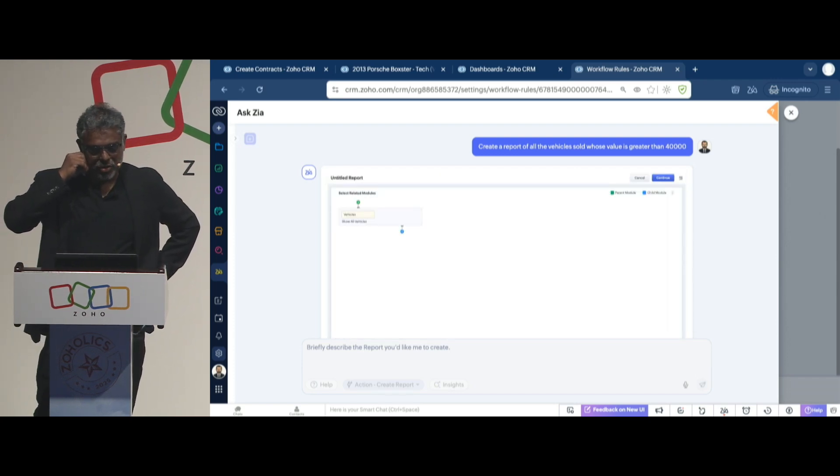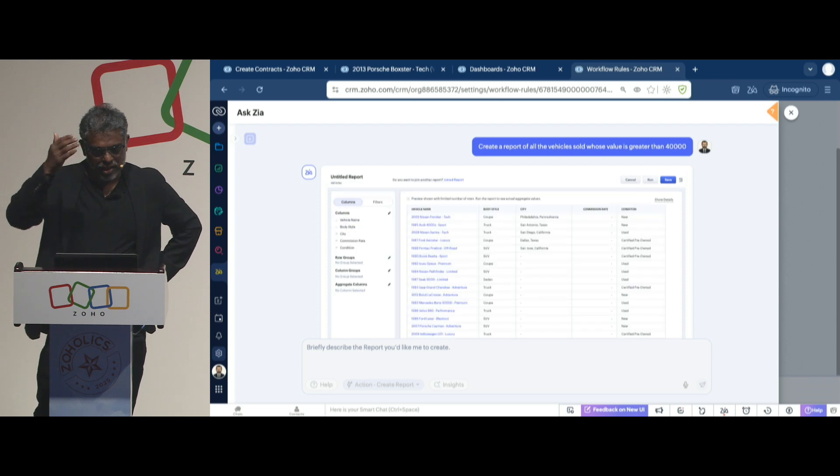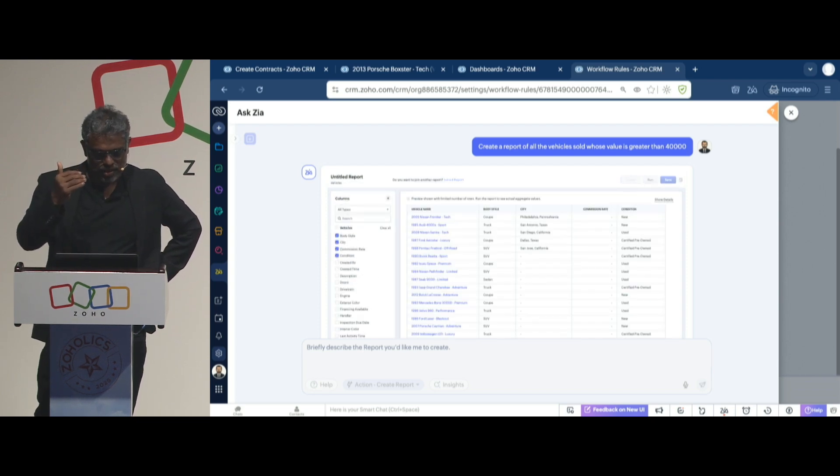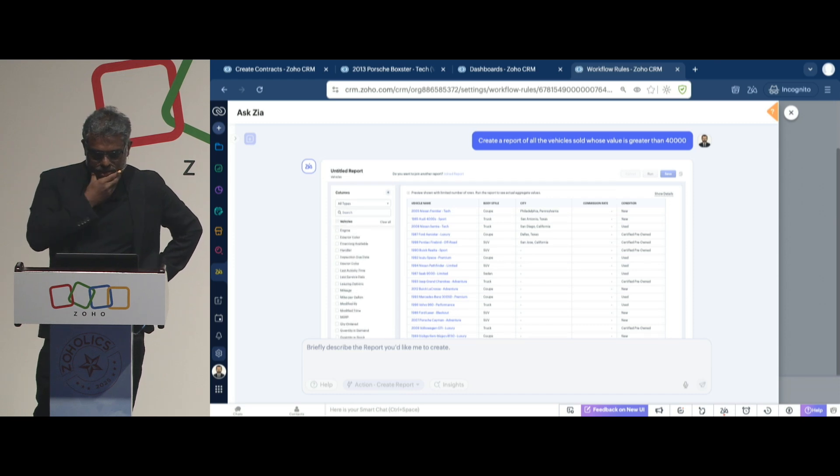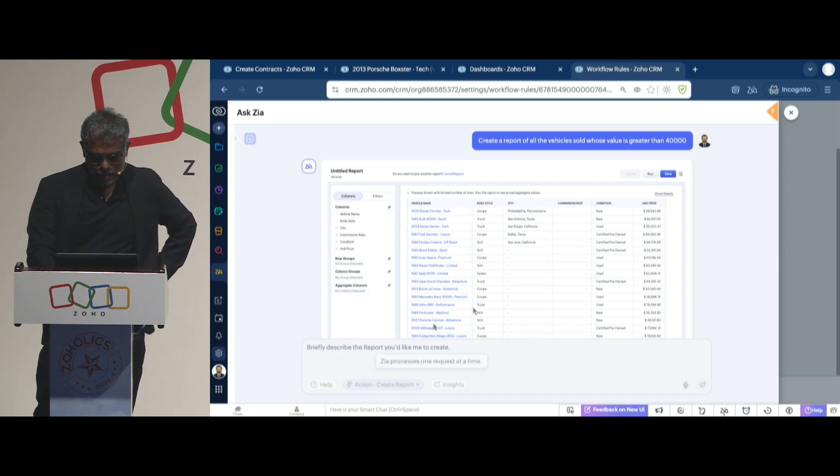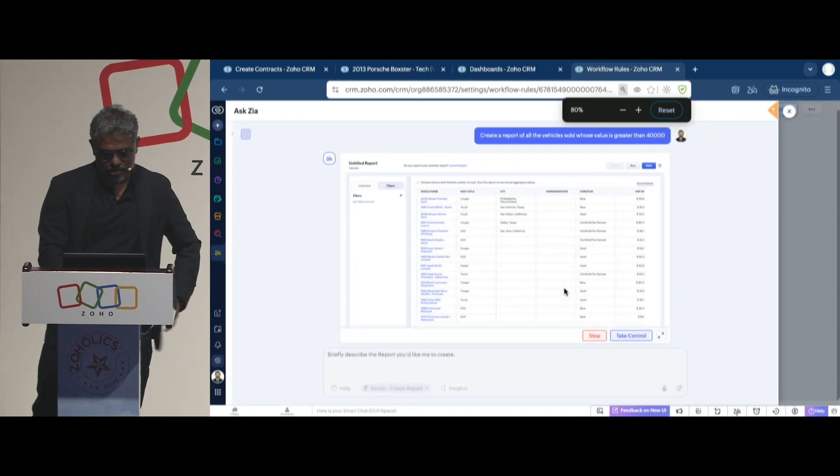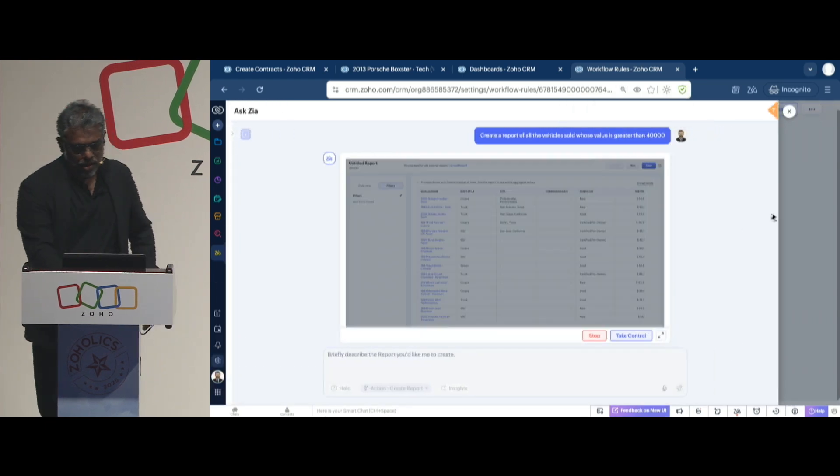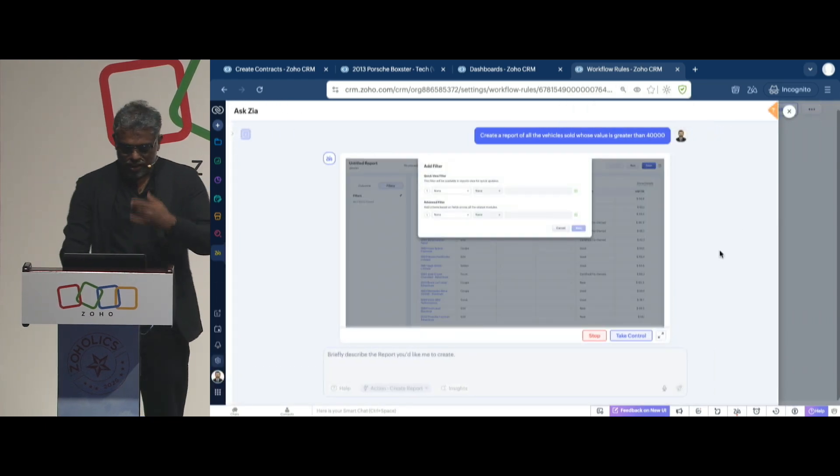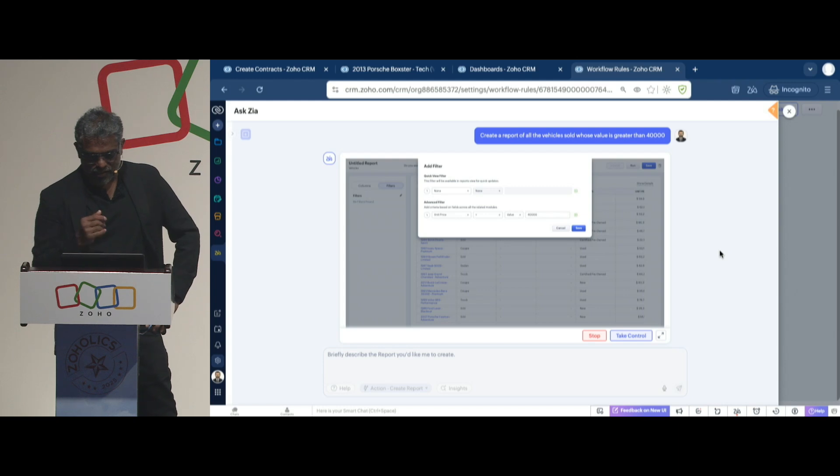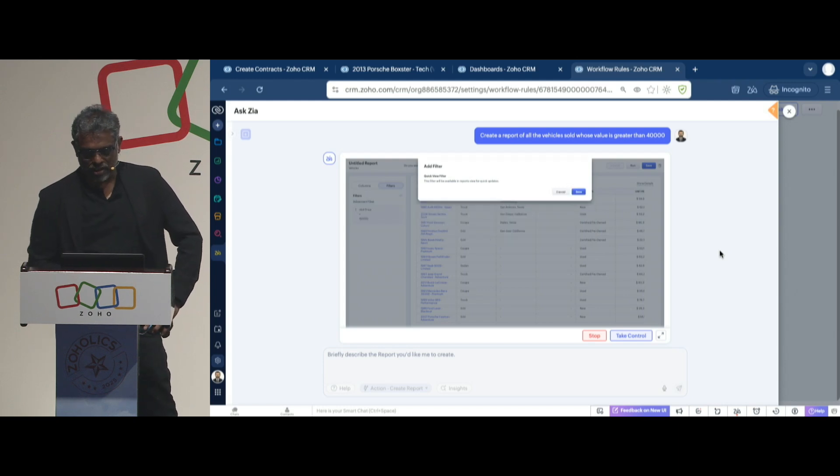It's continuing. It went. It's going to the columns, selecting the appropriate columns. Let's see. I'm going to zoom out a little bit. And it's configuring a filter. It's adding a filter. Unit price is greater than 40K.